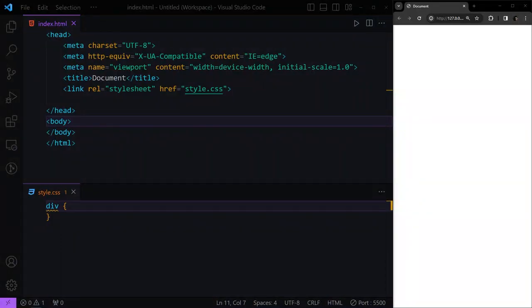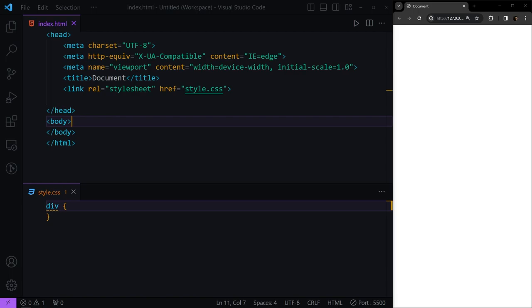Hello everyone, welcome back. In this part, we're going to talk about gradients in CSS and HTML.